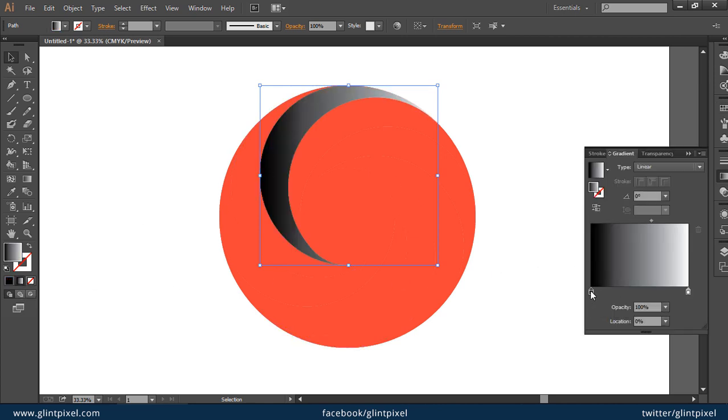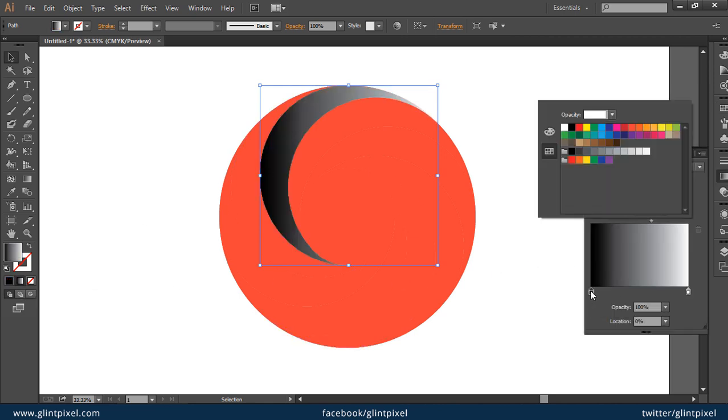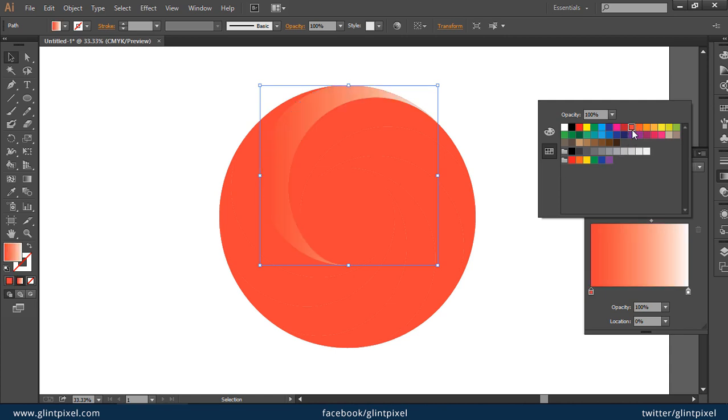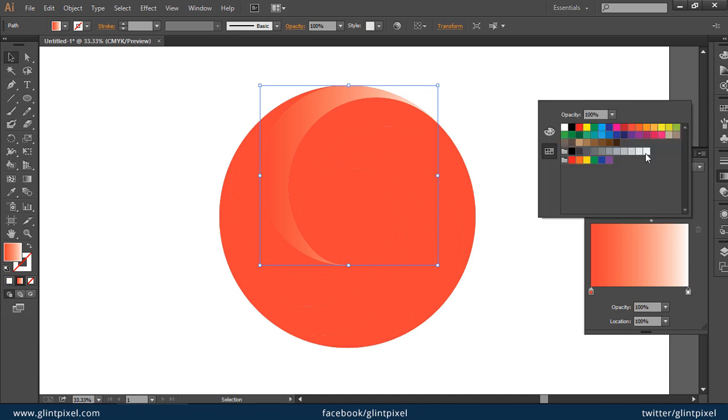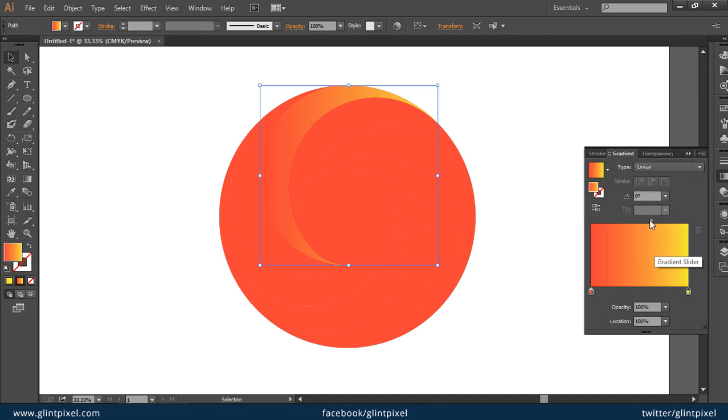Double click on this node and you can fill one color here. Select the second node and select your second color here. You can set the angle from here.